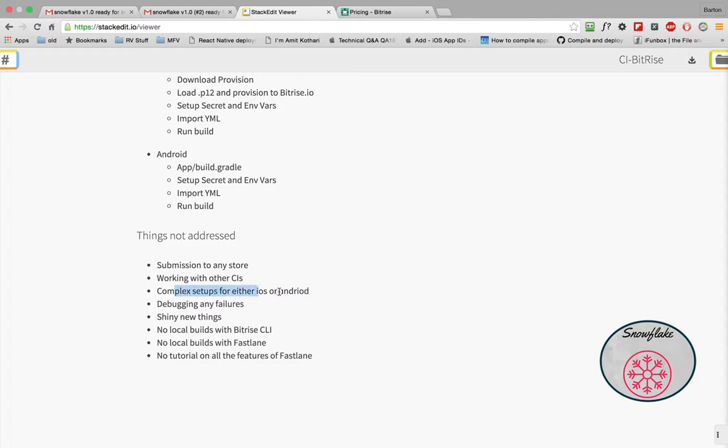I'm not going to talk about other real complex setups for iOS or Android. I'm not an expert in either one of those. Some of this I'm learning as I go. I'm not going to get into how to debug these things when they're on your device.